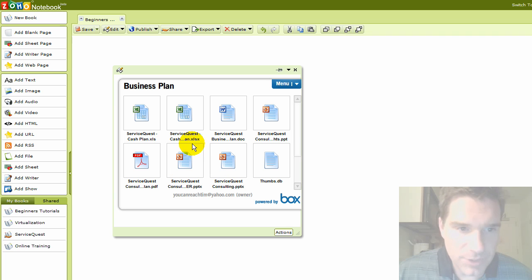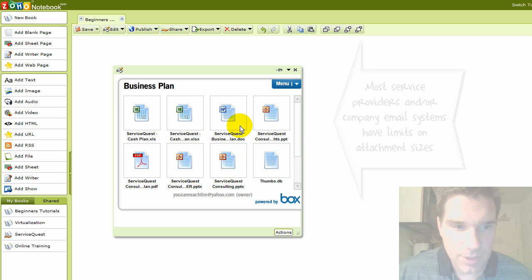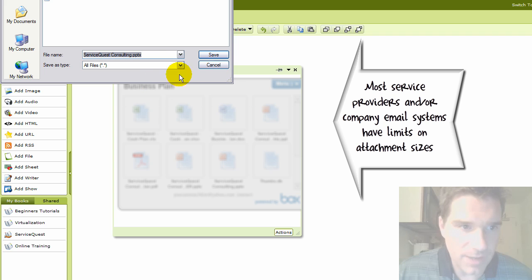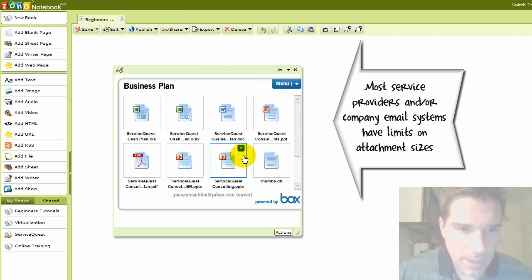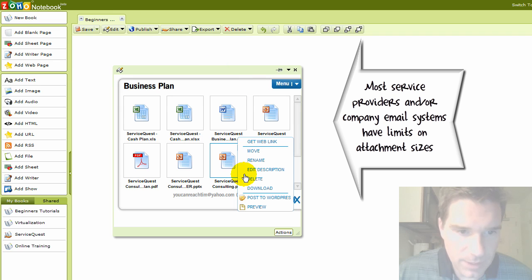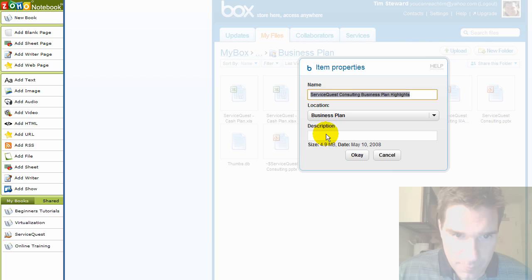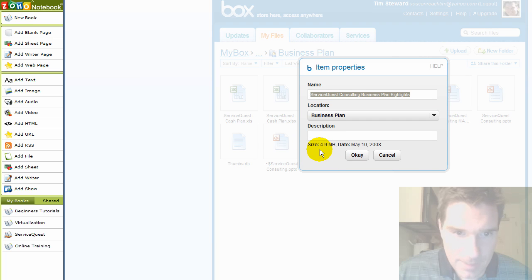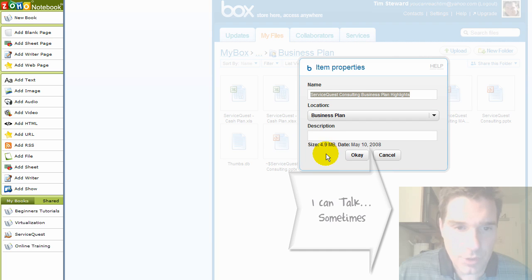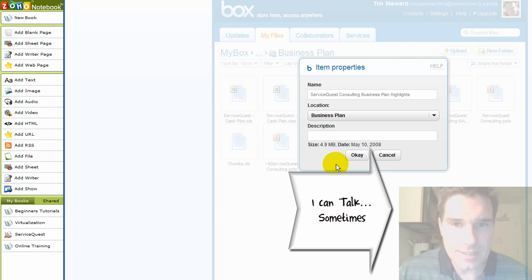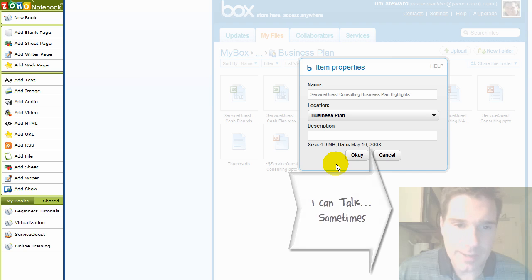And the reason why this is powerful is because a lot of times you can't email large files. Notice if I click on one of these files like this file right here, if I wanted to click on it and look at the properties or description of this, you can see this is actually a 4.9 megabyte file. Some email systems don't allow you to email 4.9 megabyte files. So the nice thing is you can share documents, collaborate, have an online storage center for all of your documents.